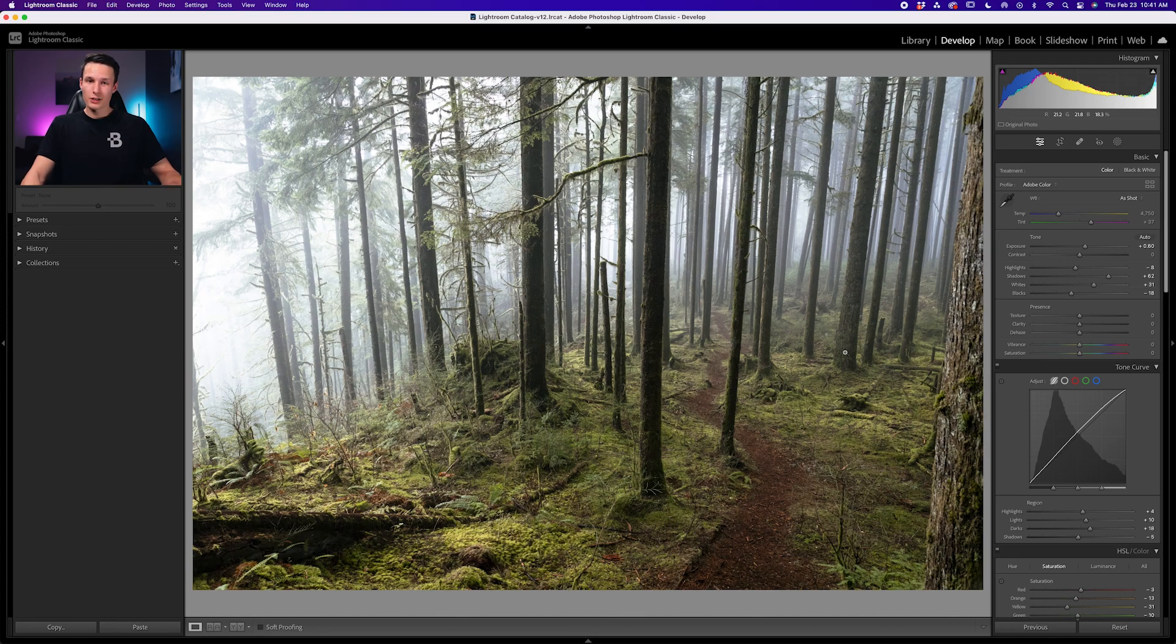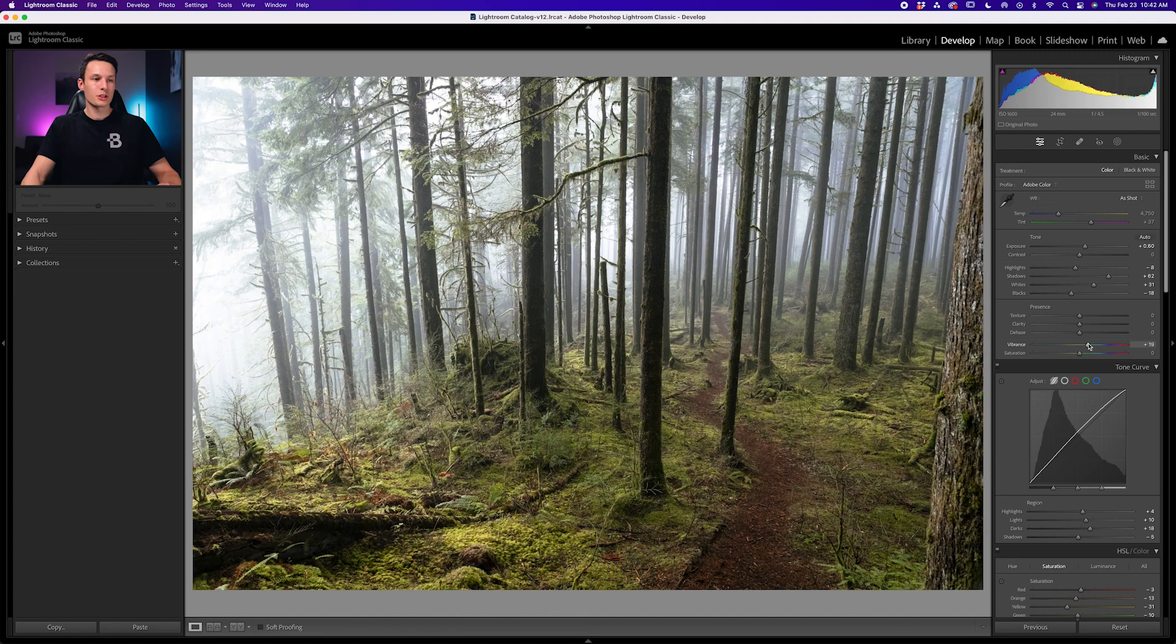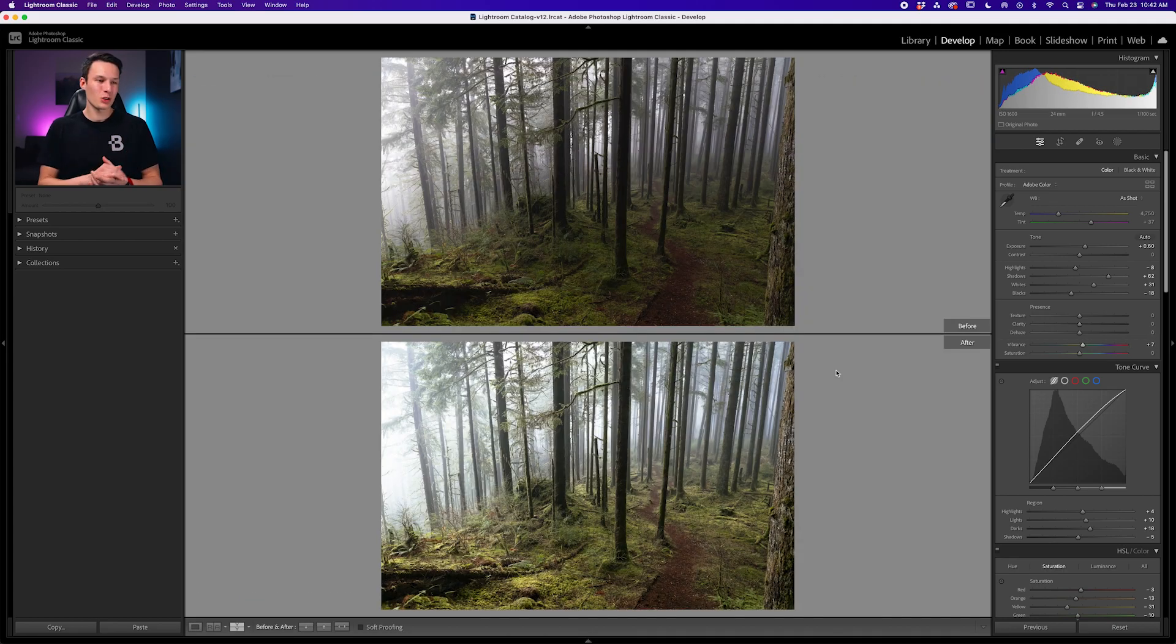Likewise, if things are looking a little bit too desaturated and gray, just go to the vibrance slider and bring this up a touch as well. So with all that complete, here's a look at our before and after.